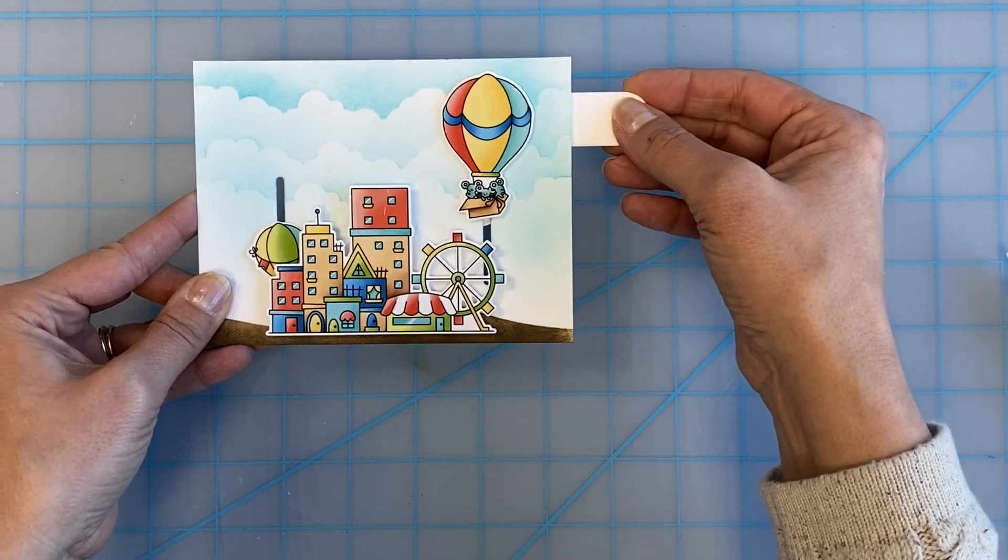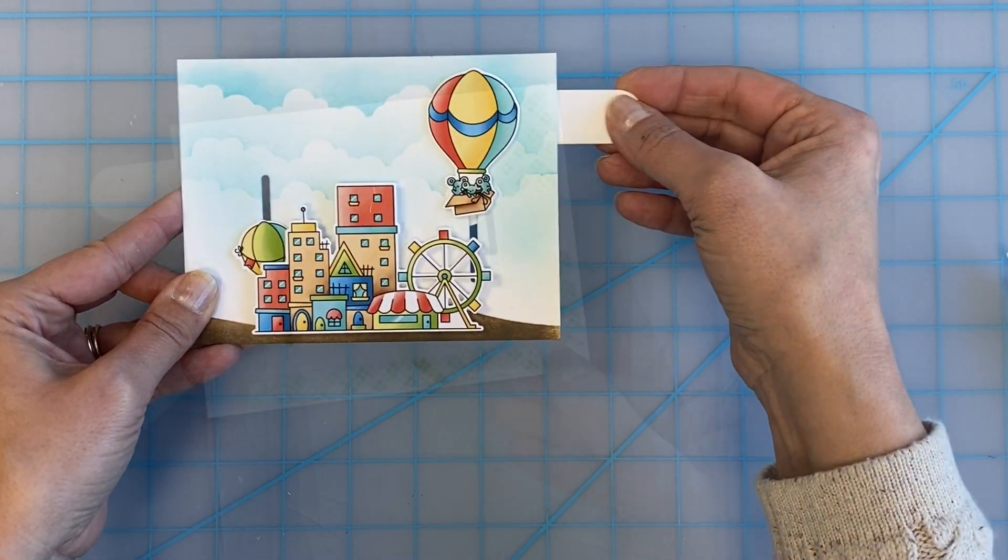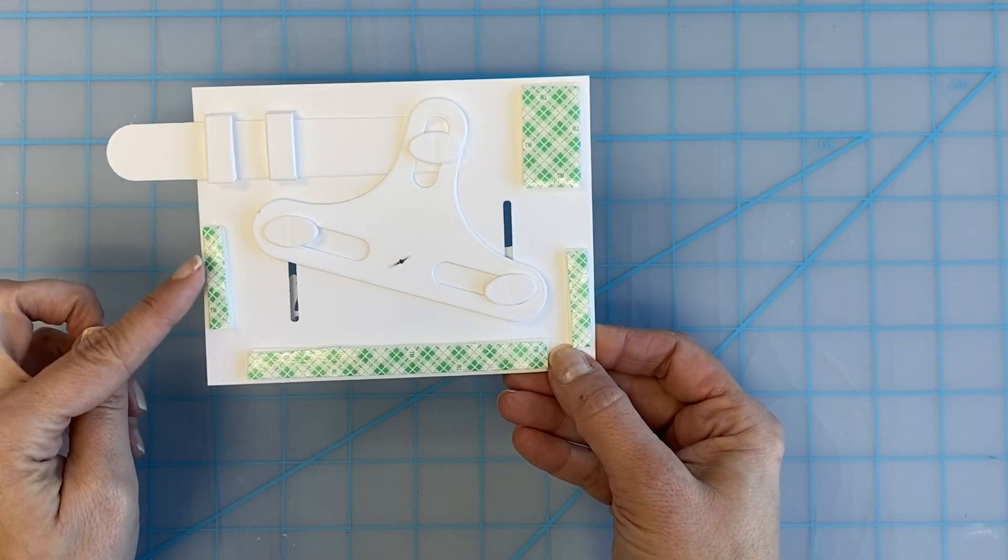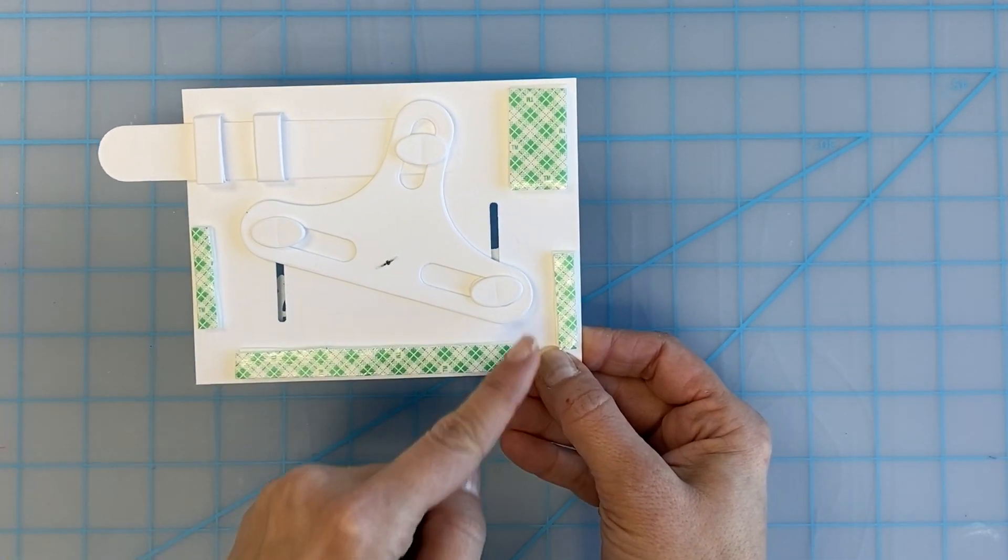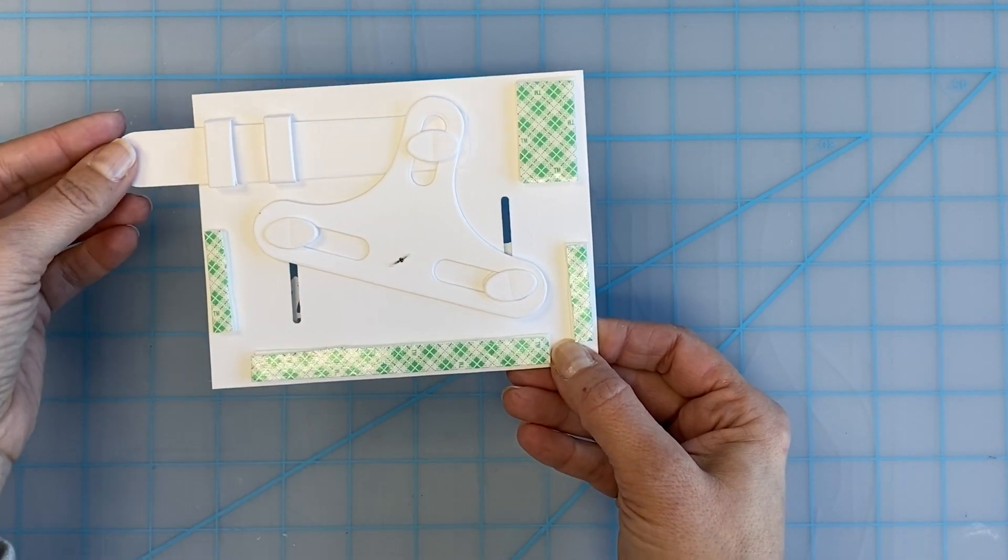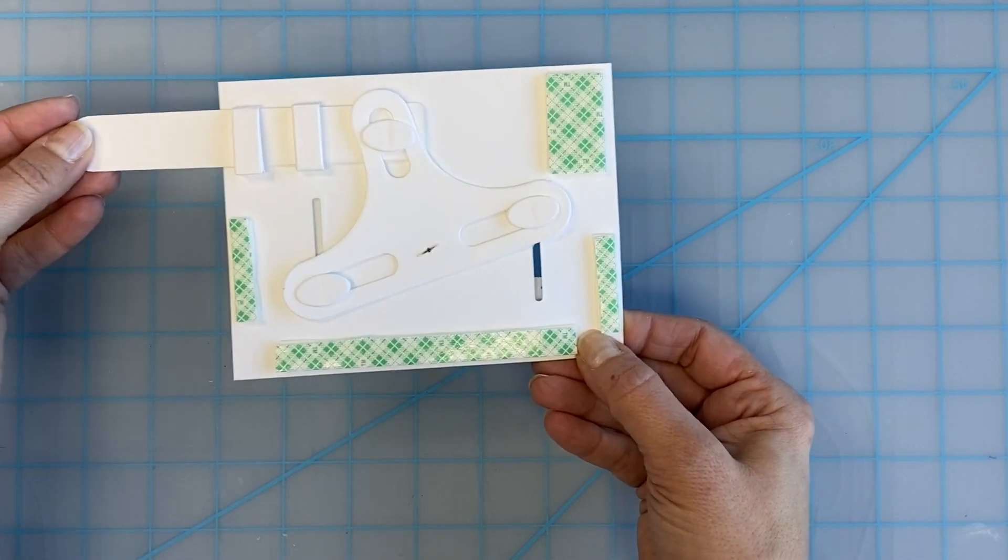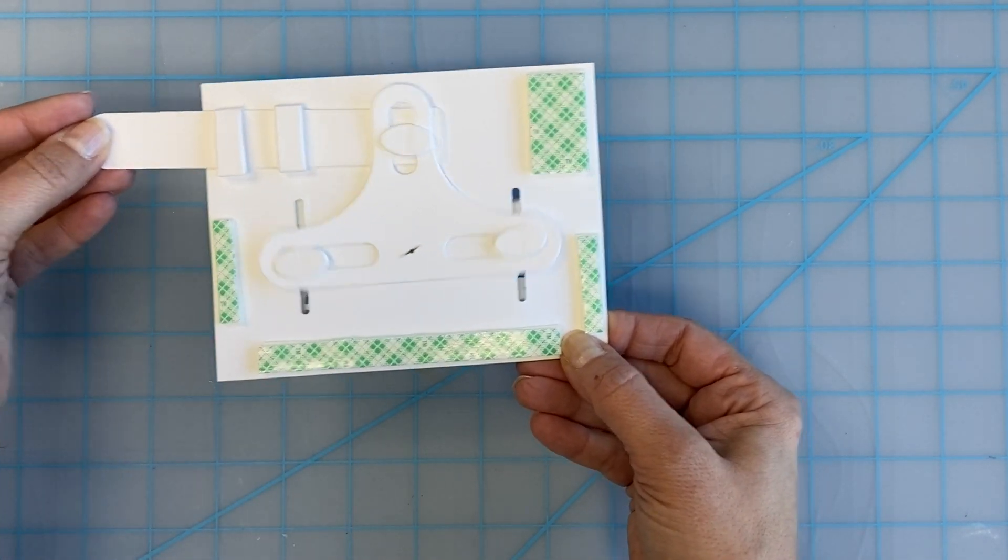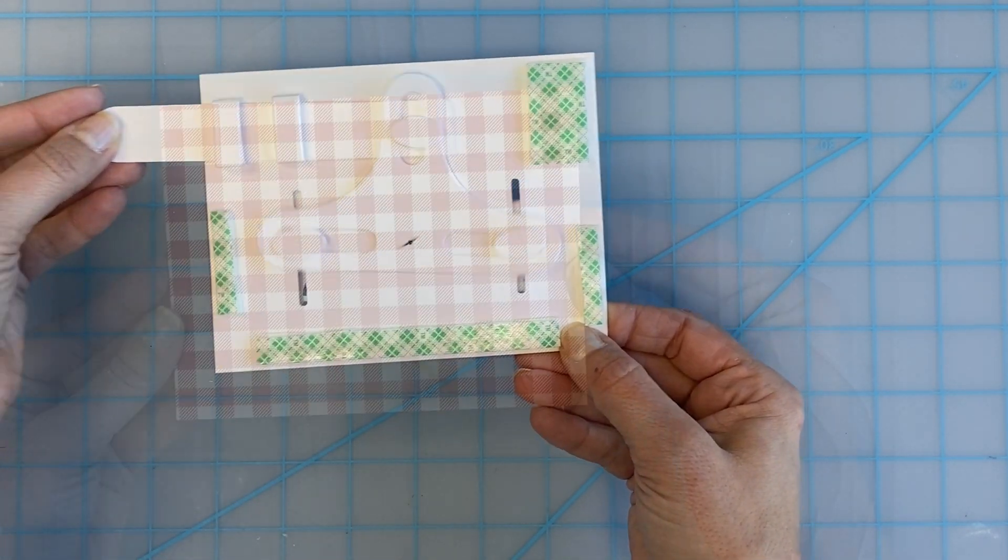Next, we will add foam adhesive around the outer edges of the back of the card so that we can adhere it to the card base. Just make sure it doesn't get in the way of the mechanism.